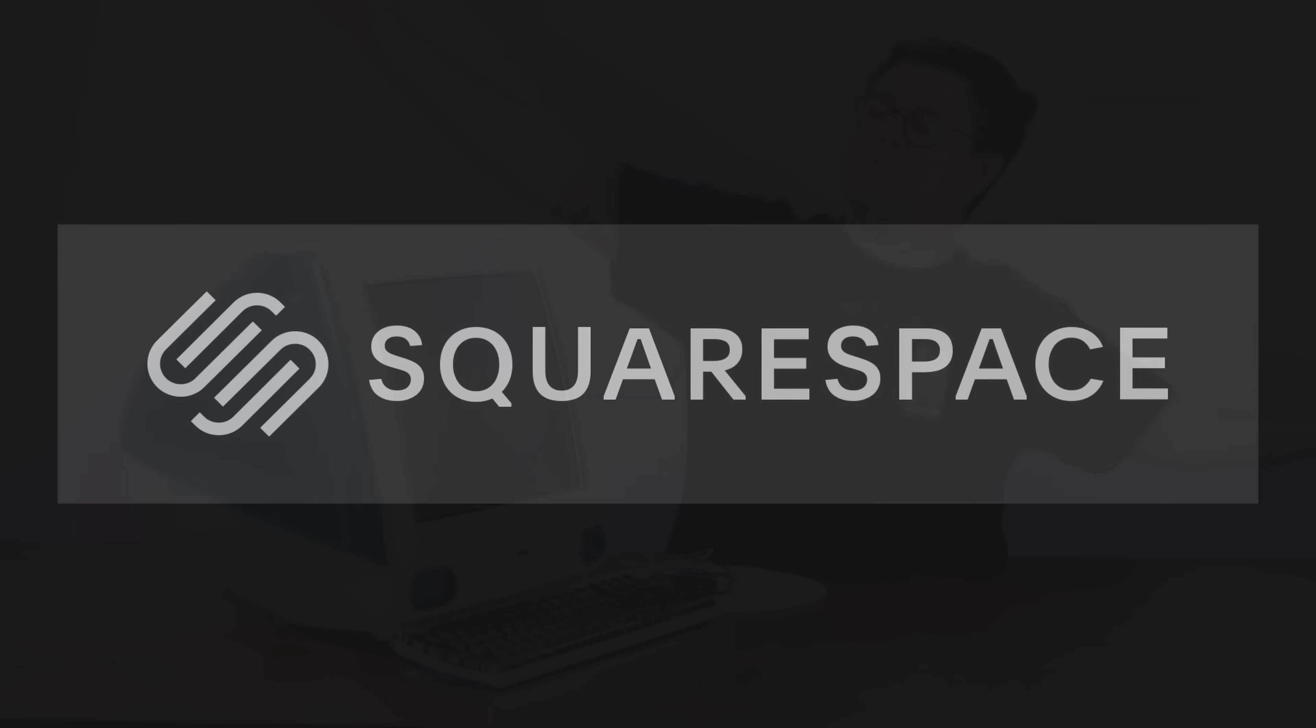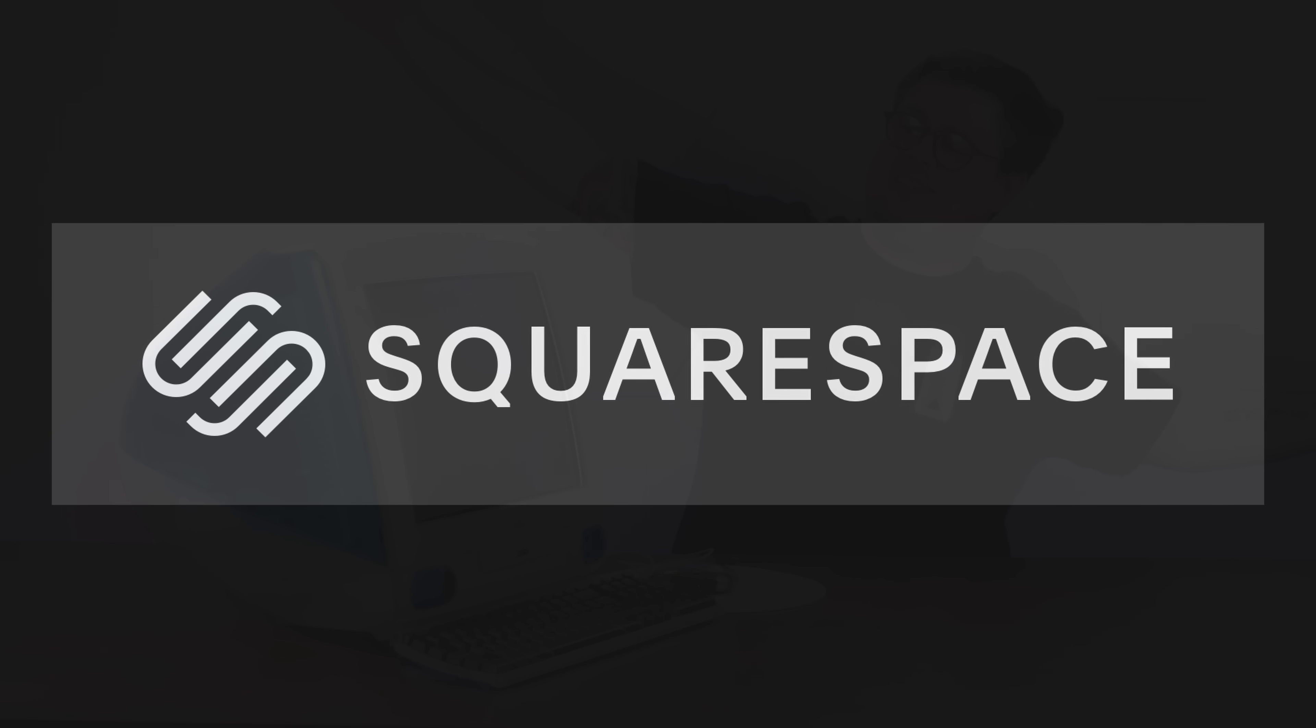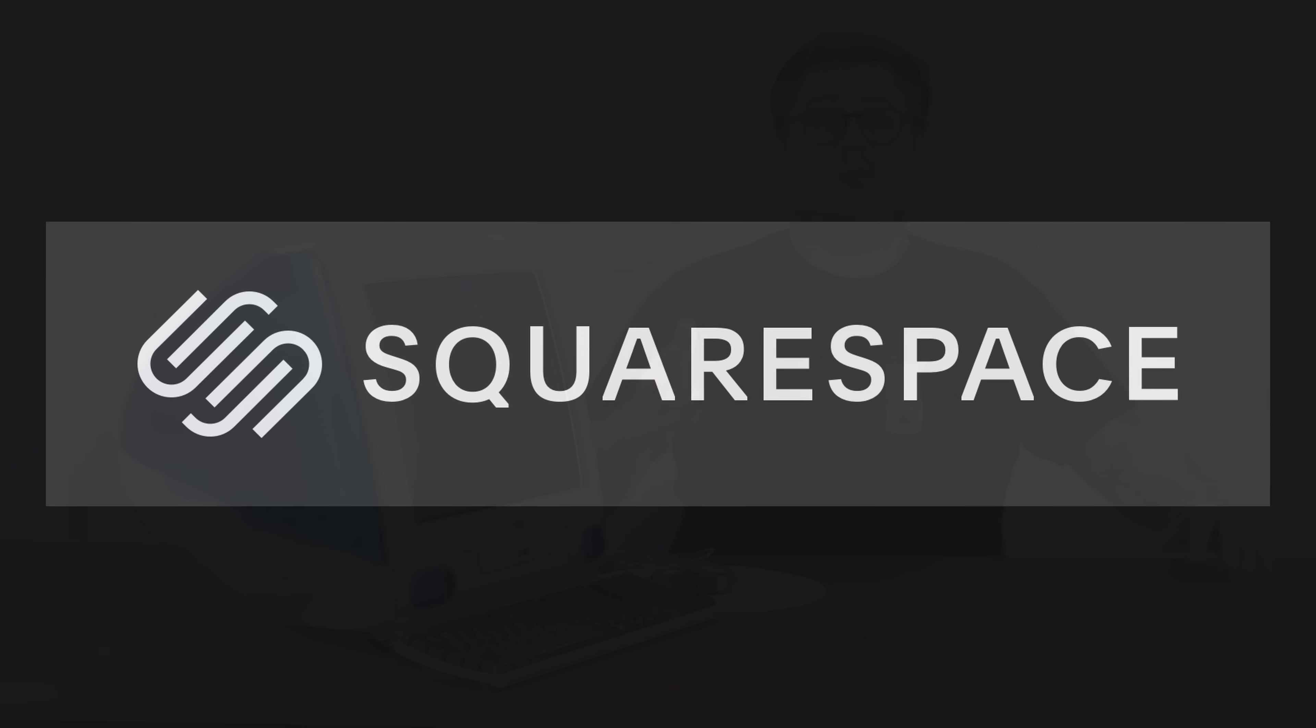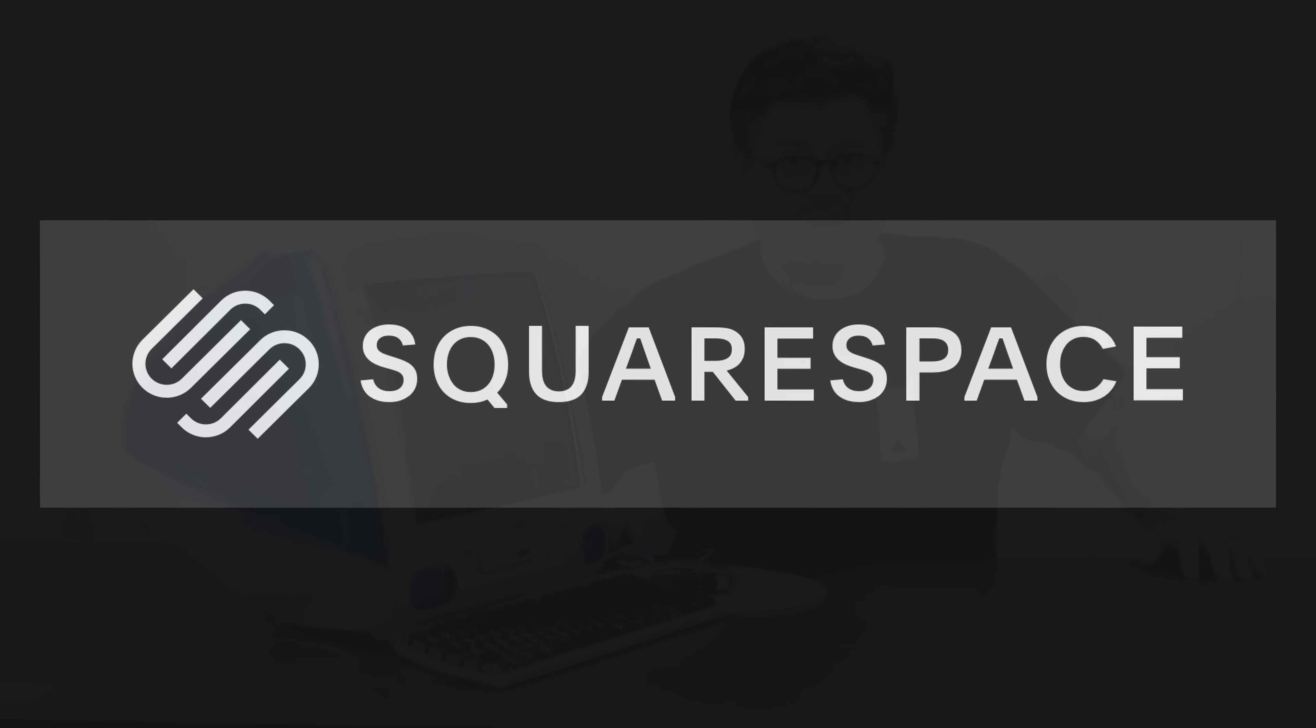Today's translucent Bondi Blue shenanigans are brought to you by Squarespace. But more on that in a bit. This is a 1998 Bondi Blue iMac G3, Revision B.